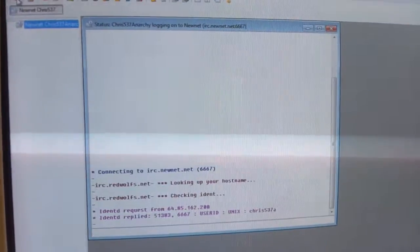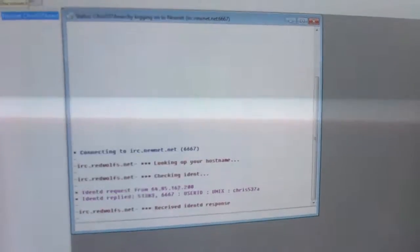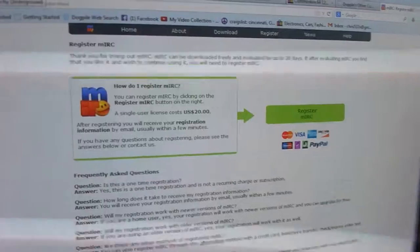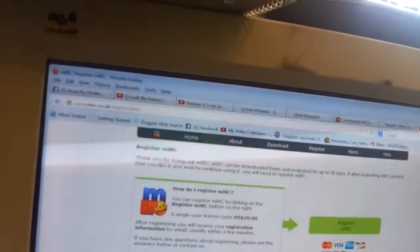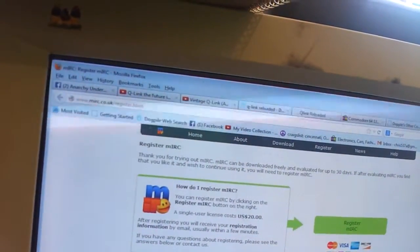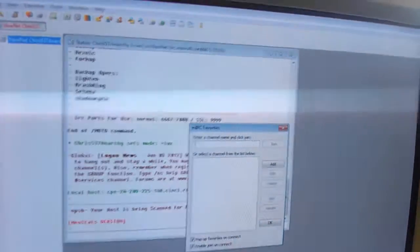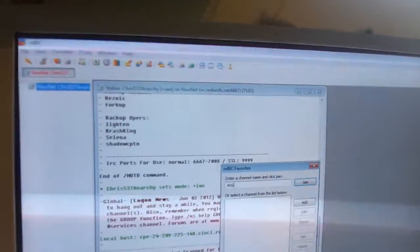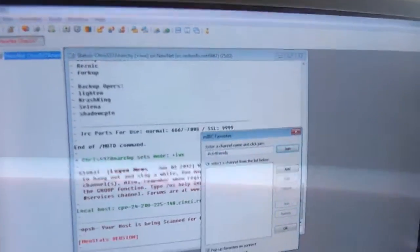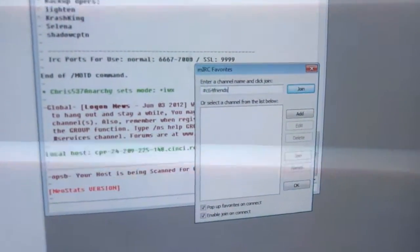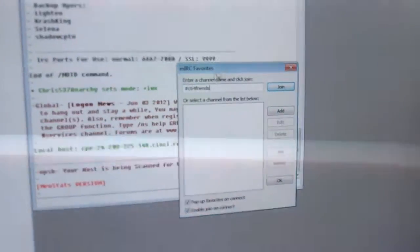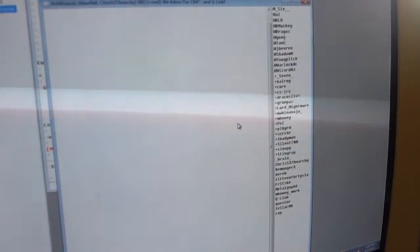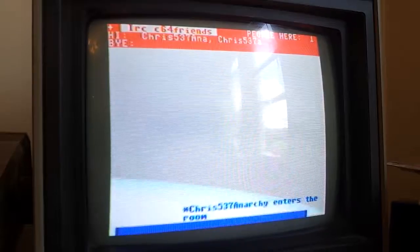Hit the connect button. There we go. Under our Pound C64 friends right there. Click on Join. You'll notice Q-Link right there. And guess who entered the room.